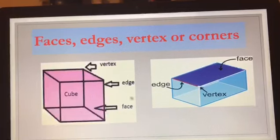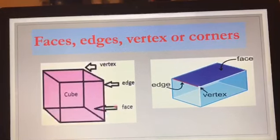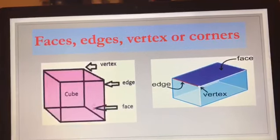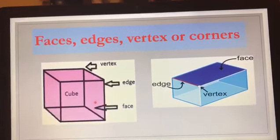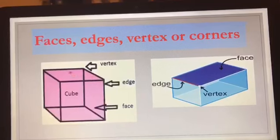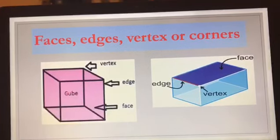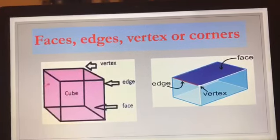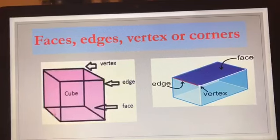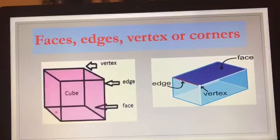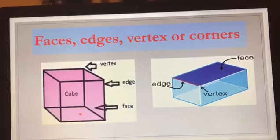Now let's see the face. This part is called the face of the cube. This is the face, this is the face, this is the face — all these flat parts are called the faces of the cube.